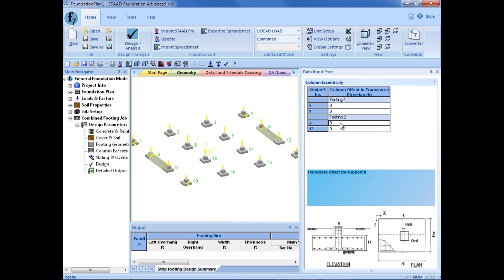For footing number 2, again, I do have some underground utilities that we are trying to avoid over here. So to make it easier for us, we will go ahead and shift those footings over to the left. And we will do that by 1 foot, which is the same that we had pushed over this spread footing as well.